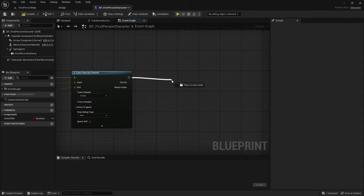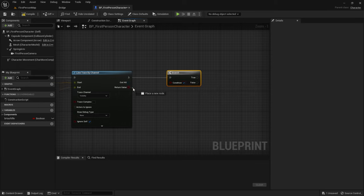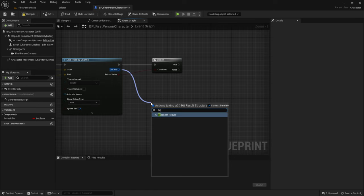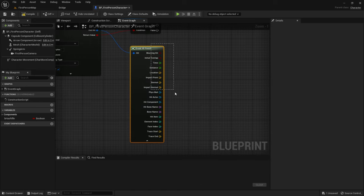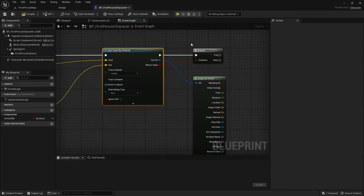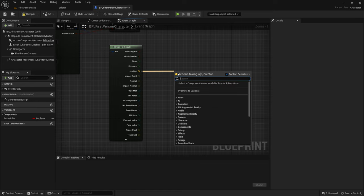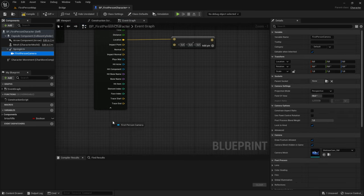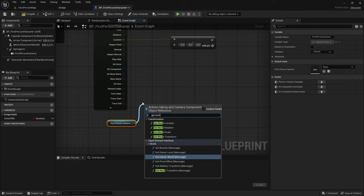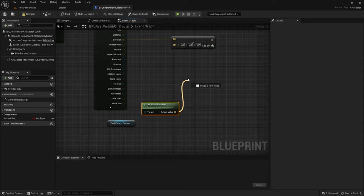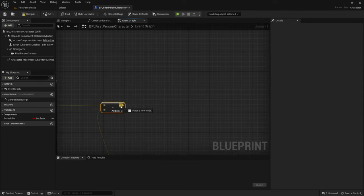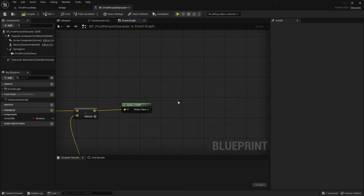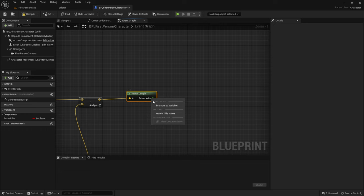Now we want to get the Branch, and the condition will be the return value of the Line Trace by Channel. For Out Hit, we want to get Break Hit Result. Now we can see what we want to do when the line trace hits something. Drag out of the Location and Subtract. Then get the First Person Camera again and get World Location — the return value goes into the B value. Now drag out and get Vector Length. We want to create a variable, so right-click on the return value and promote to variable.